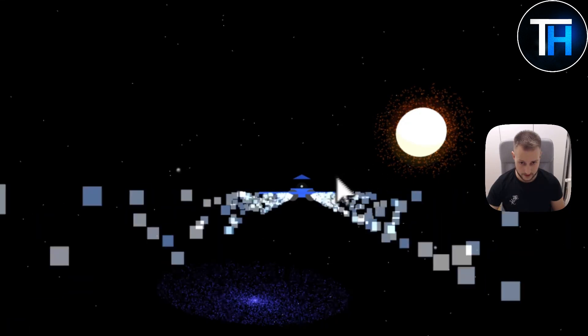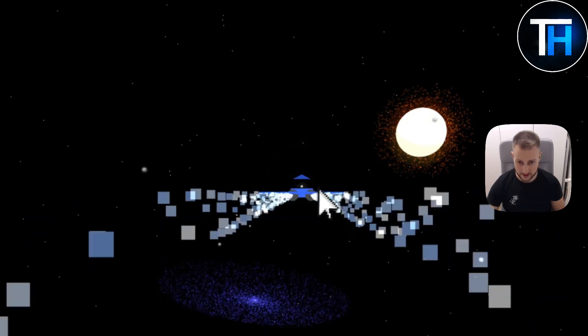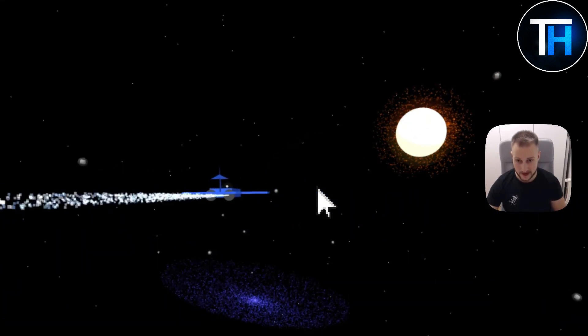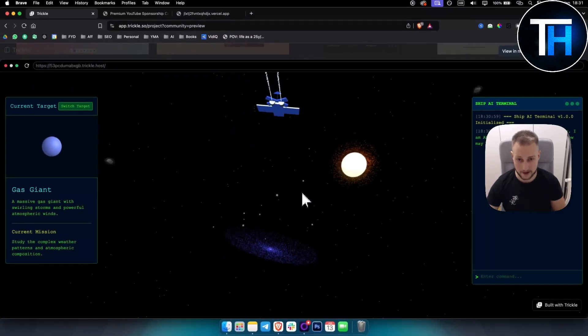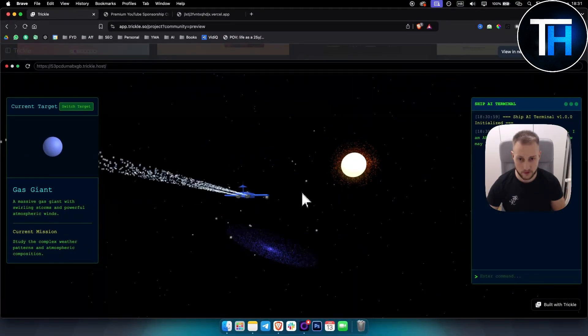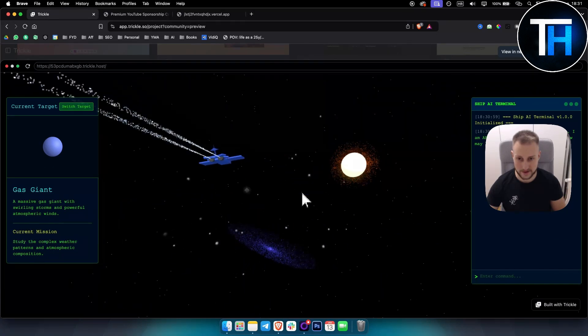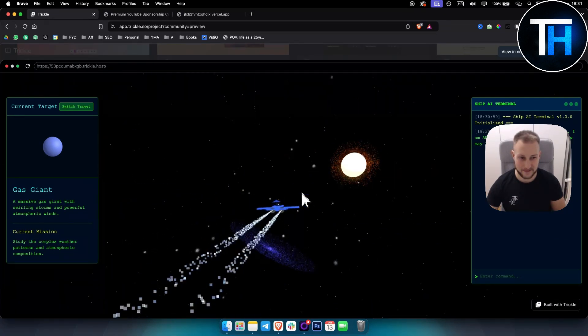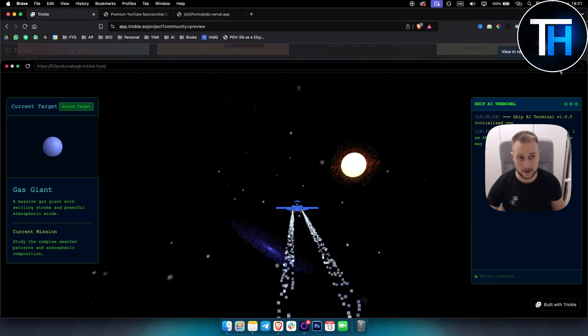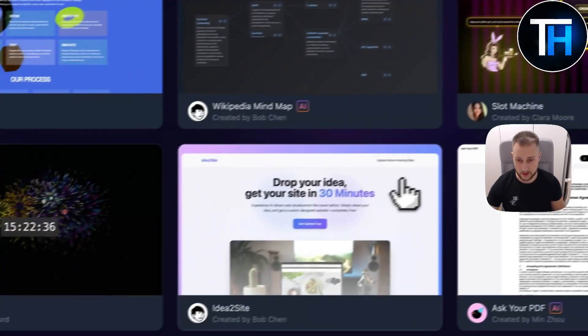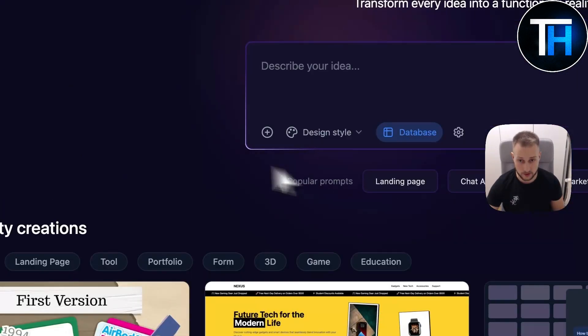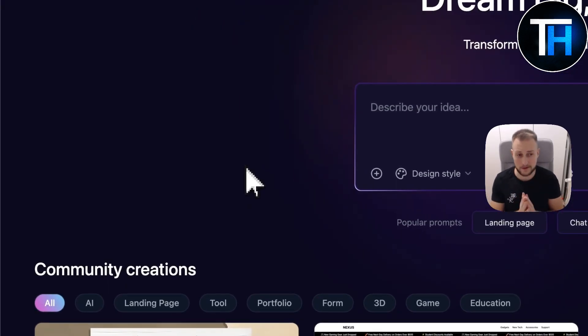If you take a look at this game, for example, someone actually built an entire game with this. And as you can see, with arrow keys, you can kind of go and move around with it. So this is very unique, and this is something that you can add on your website or sell even potentially.